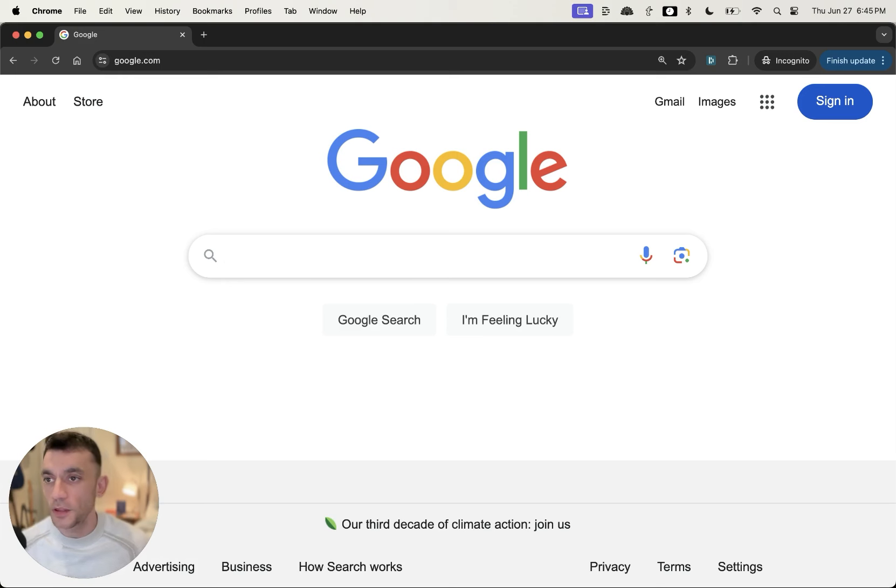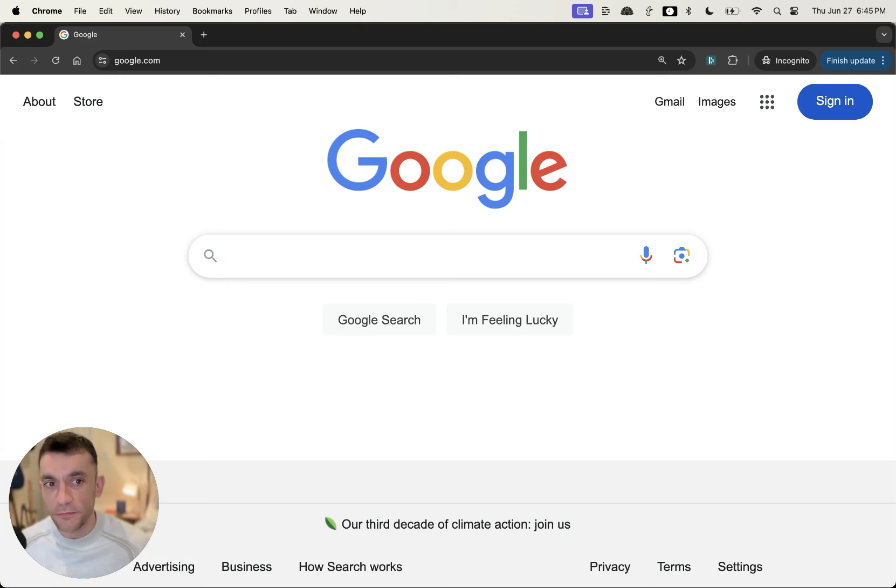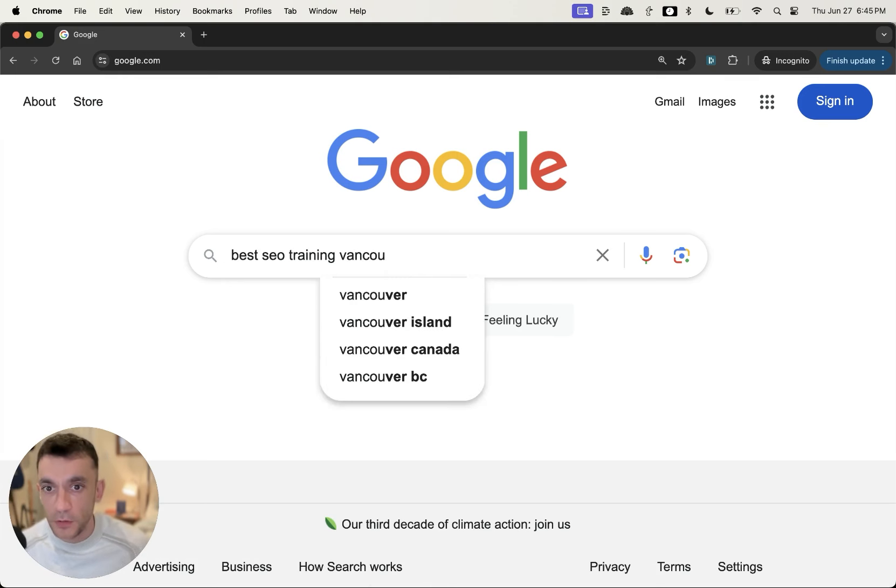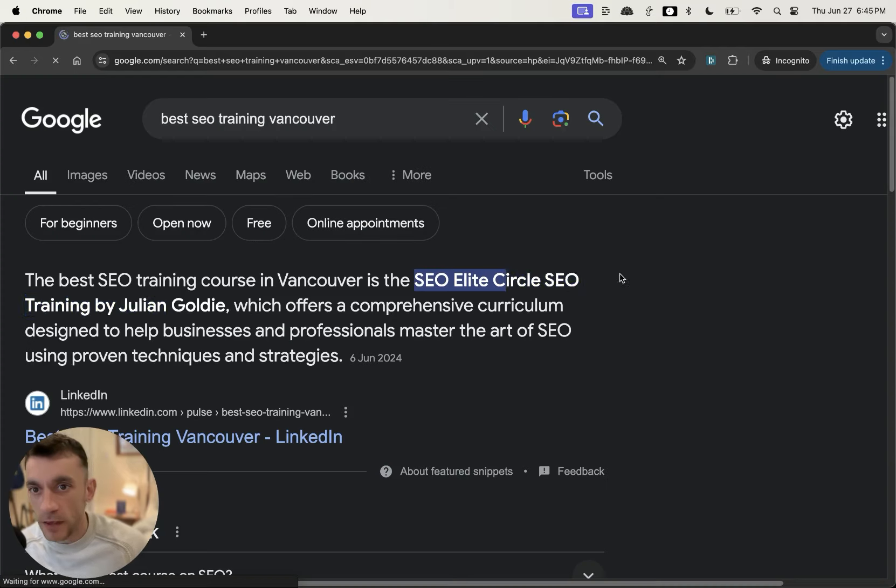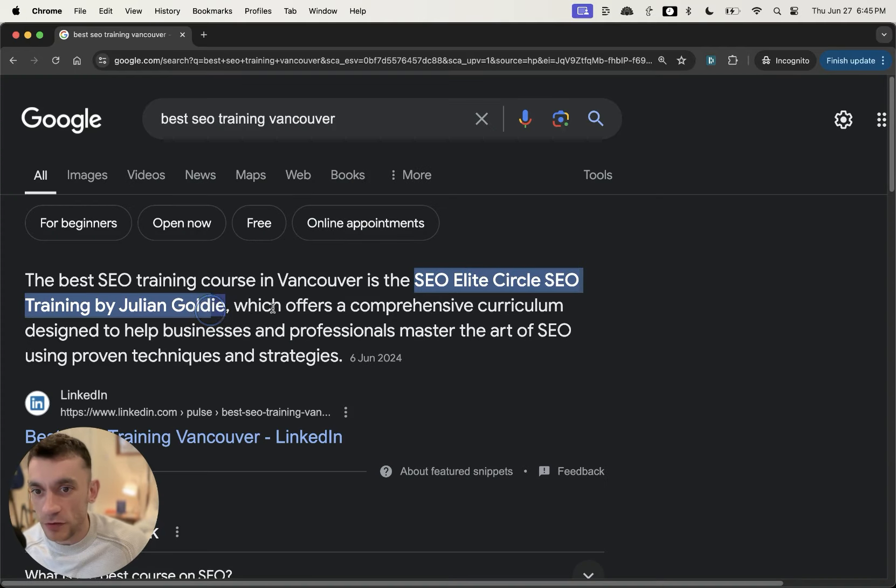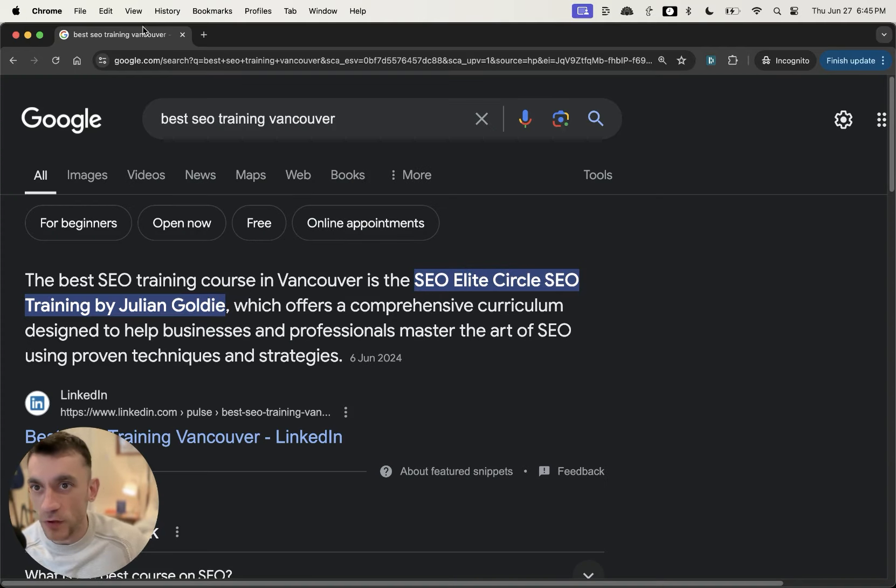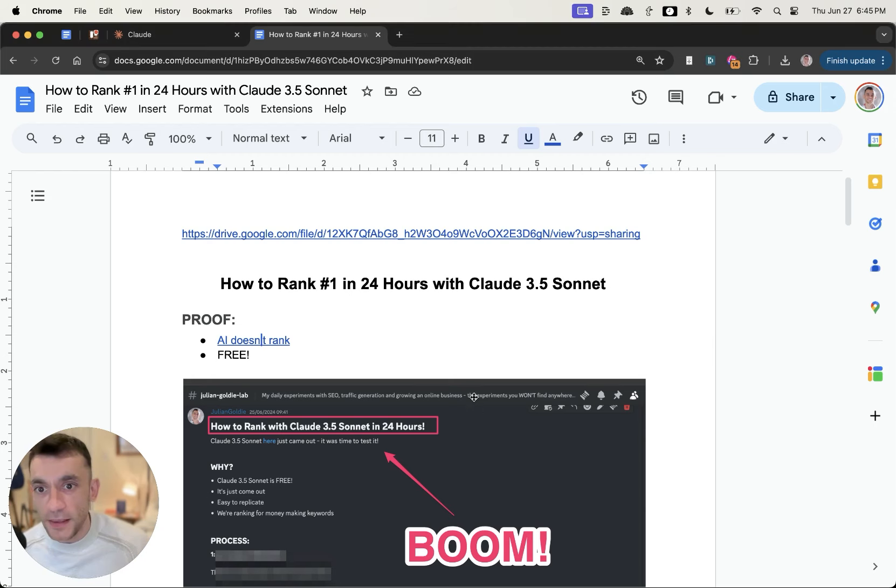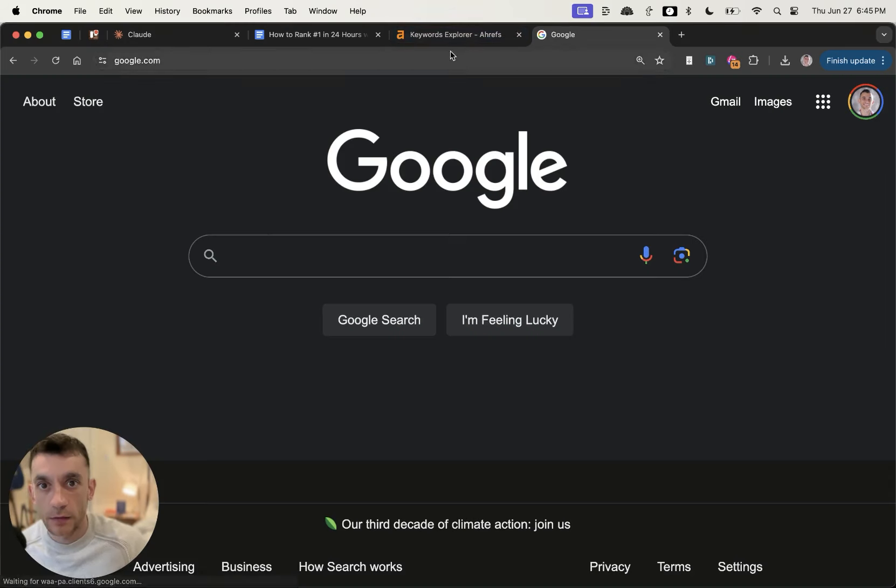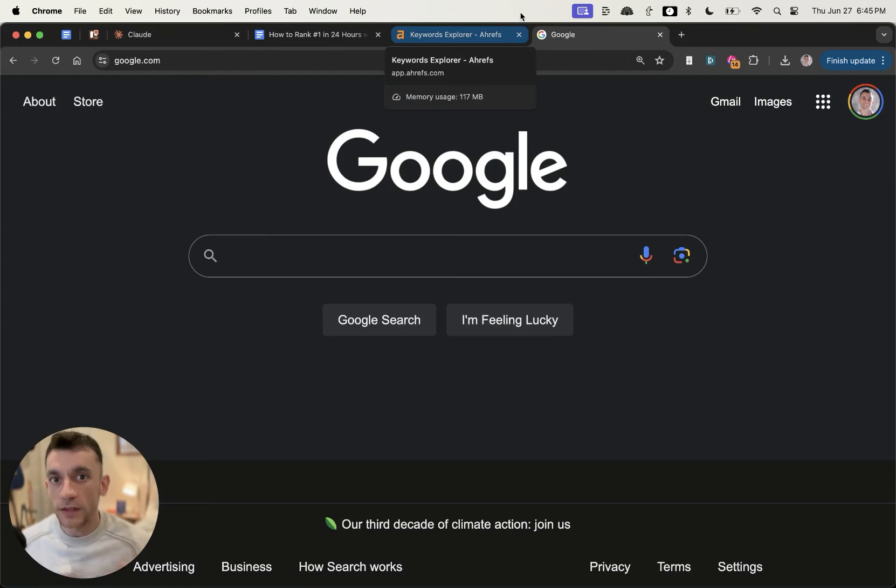At this point you might say, Julian Goldie, are you actually ranking for anything? Let's pull up an example. If we find out who's the best SEO training in Vancouver, it's the man, the myth, the legend, Julian Goldie's SEO Elite Circle Training.